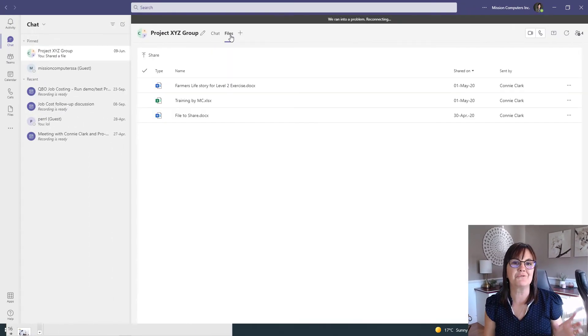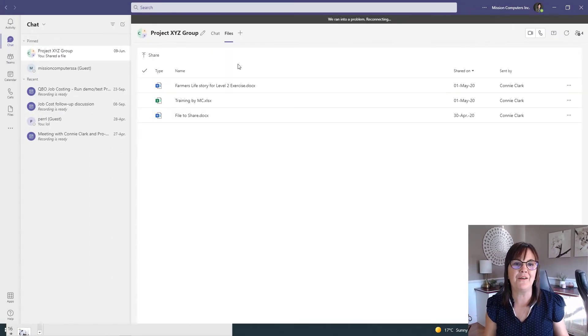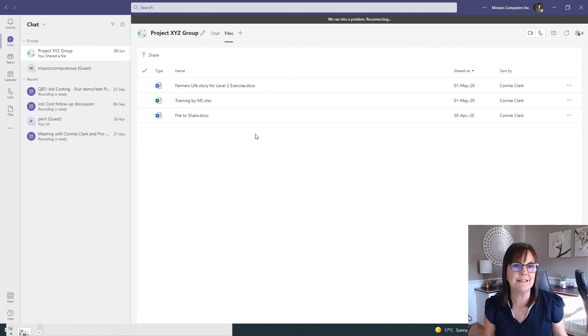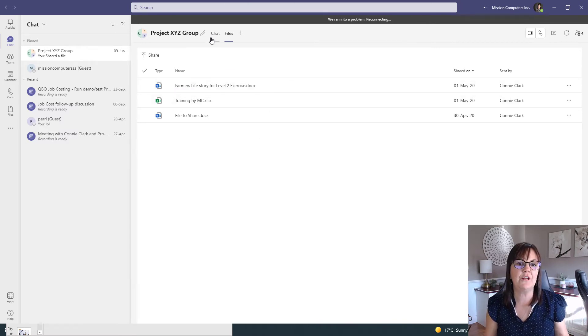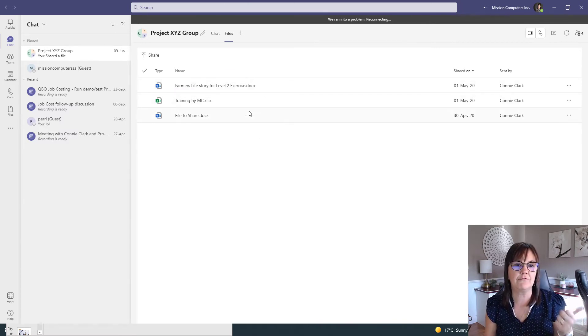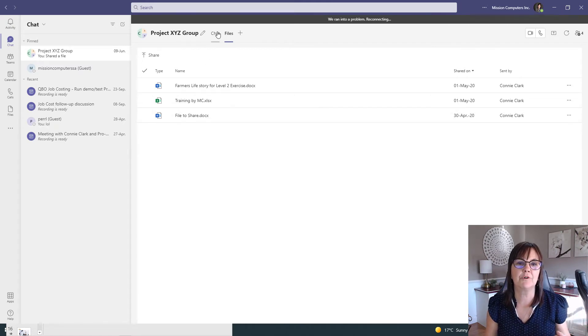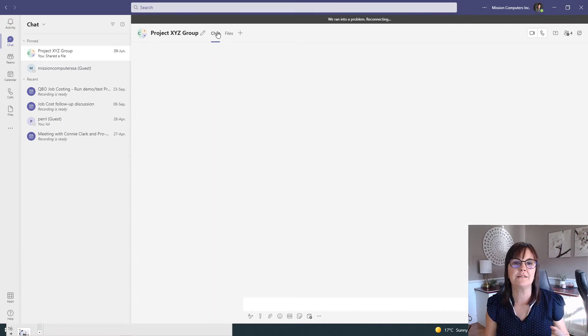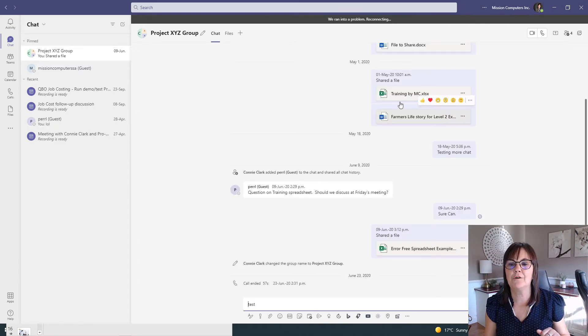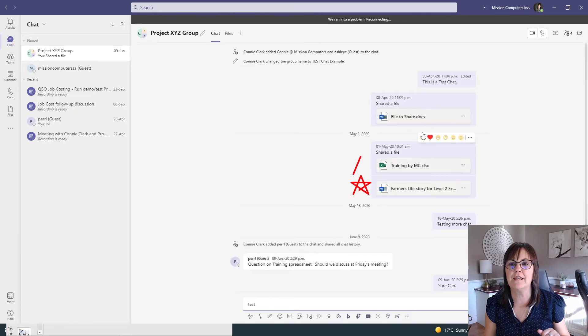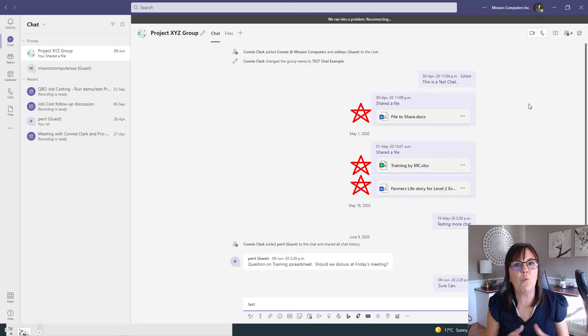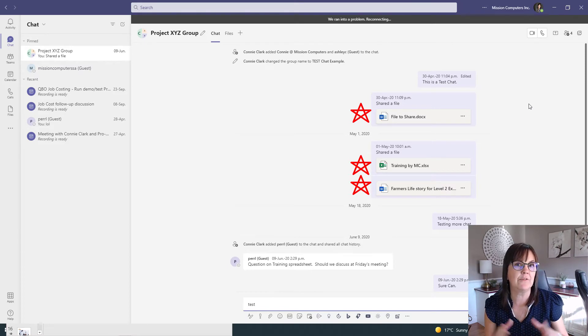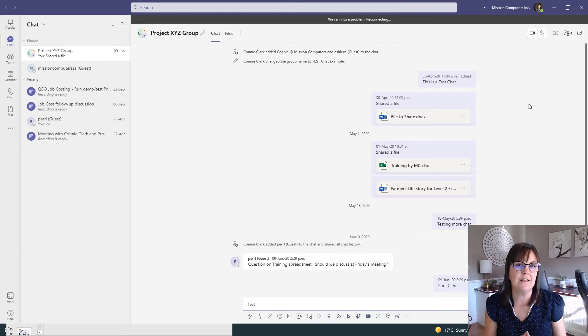So just to show you, the files area right now has three files listed. And if you look at the chat, we've got farmer training and file to share. I'm going to go back to the chat just to confirm farmer story, training and file to share. So let's say I don't want one of these files any longer to be a part of this chat, and I want to get rid of it completely.